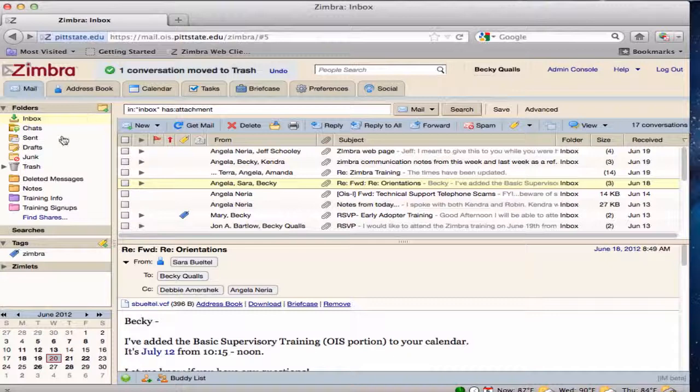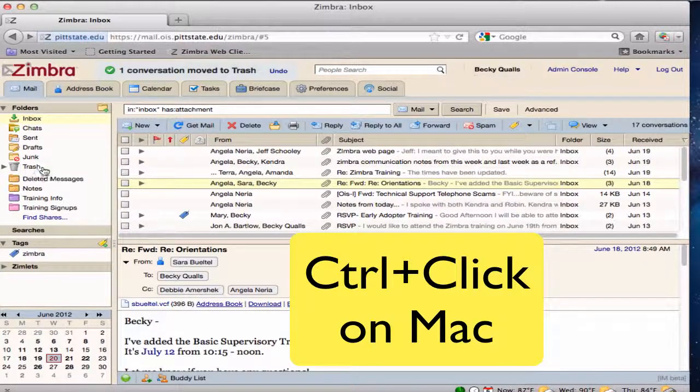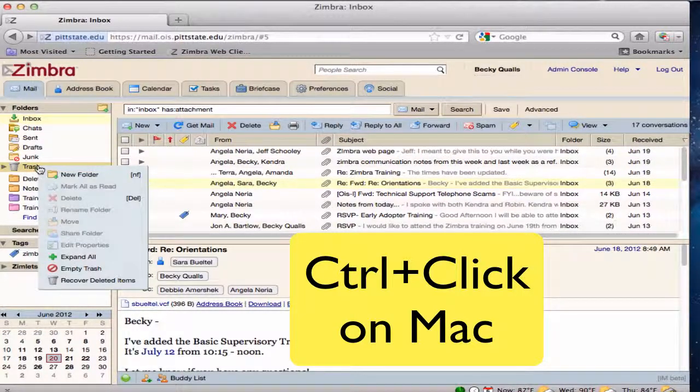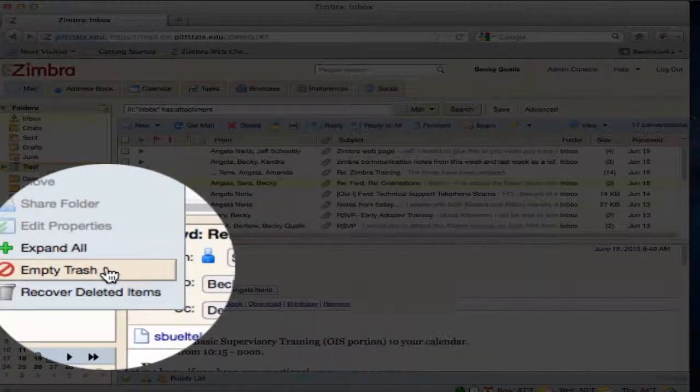The trash can be manually emptied by right-clicking on the trash folder and selecting empty trash on the drop-down menu.